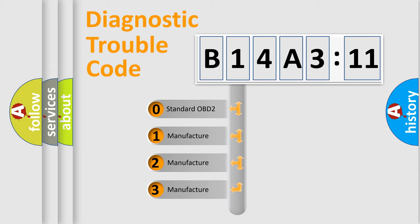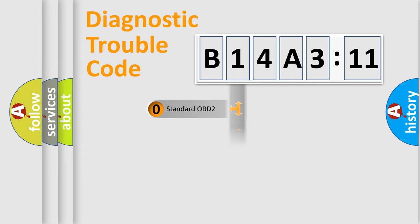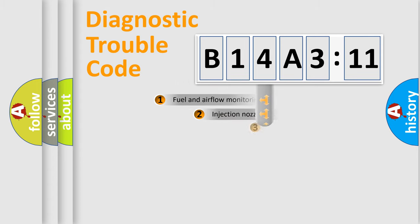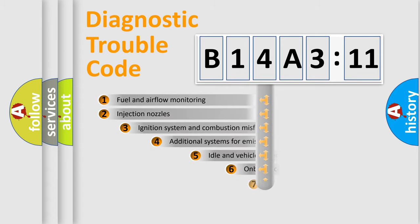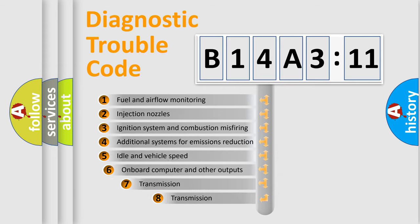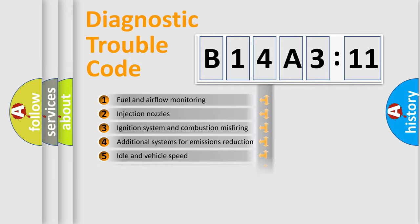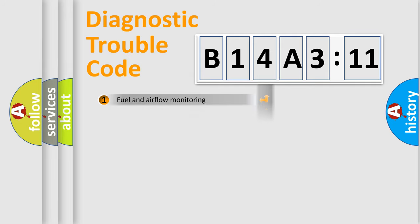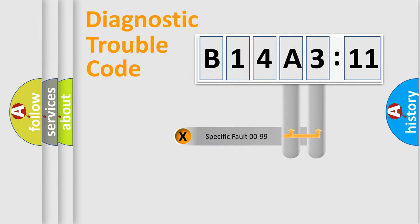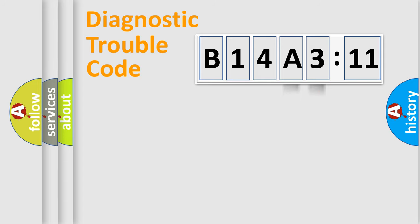If the second character is expressed as zero, it is a standardized error. In the case of numbers 1, 2, 3, it is a manufacturer-specific error. The third character specifies a subset of errors. The distribution shown is valid only for the standardized DTC code. Only the last two characters define the specific fault of the group.